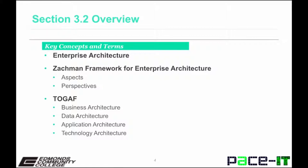TOGAF was originally designed to support the technology architecture. Over its years of evolution, however, it has acquired many of the facets of a framework and method for enterprise architecture.